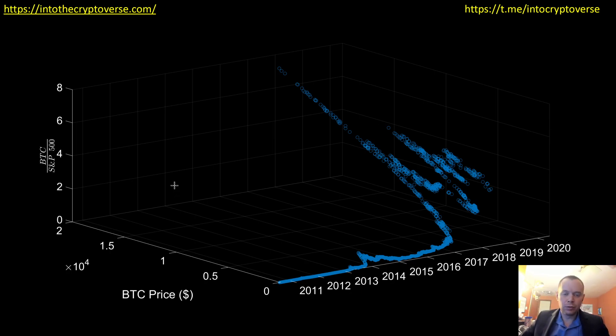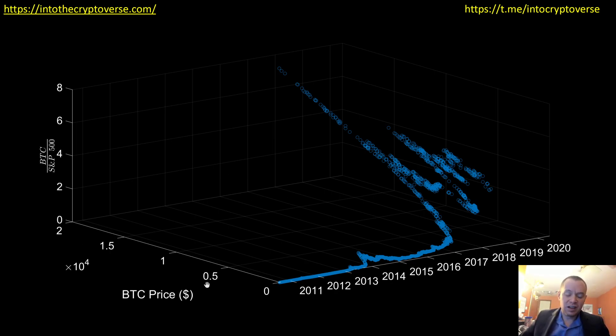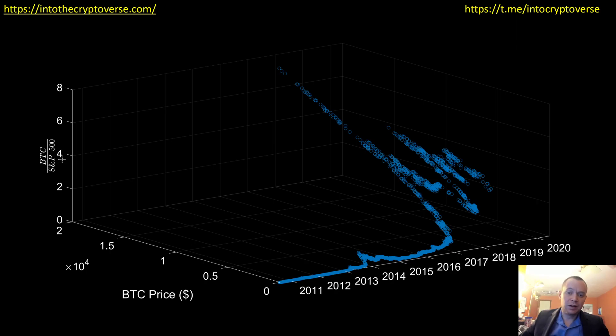It's going to be ultimately a 4D plot. The reason it's going to be four dimensions is because we're looking at the price of Bitcoin versus time, as well as against the S&P 500, so the ratio of Bitcoin and the S&P 500, and also finally the ratio between Bitcoin and gold that'll be color-coded.